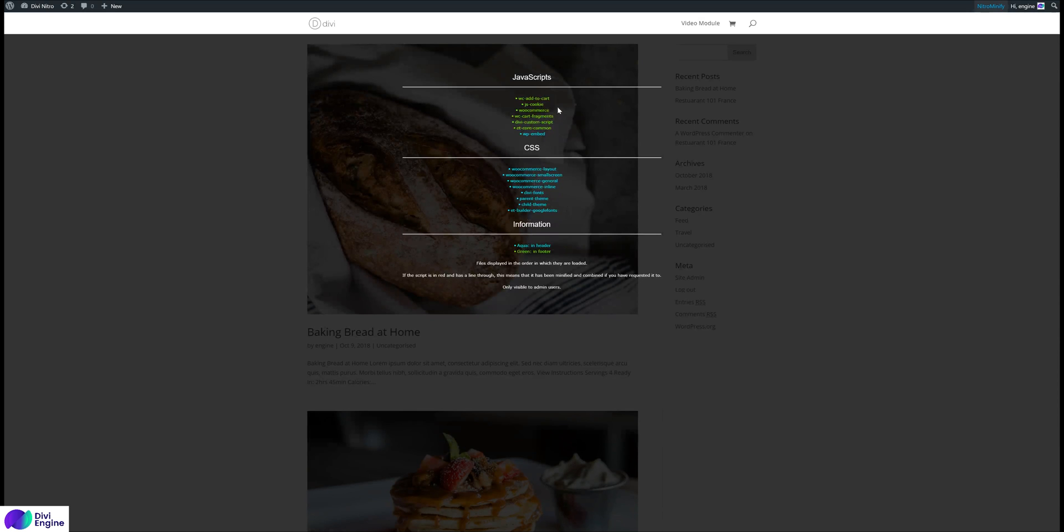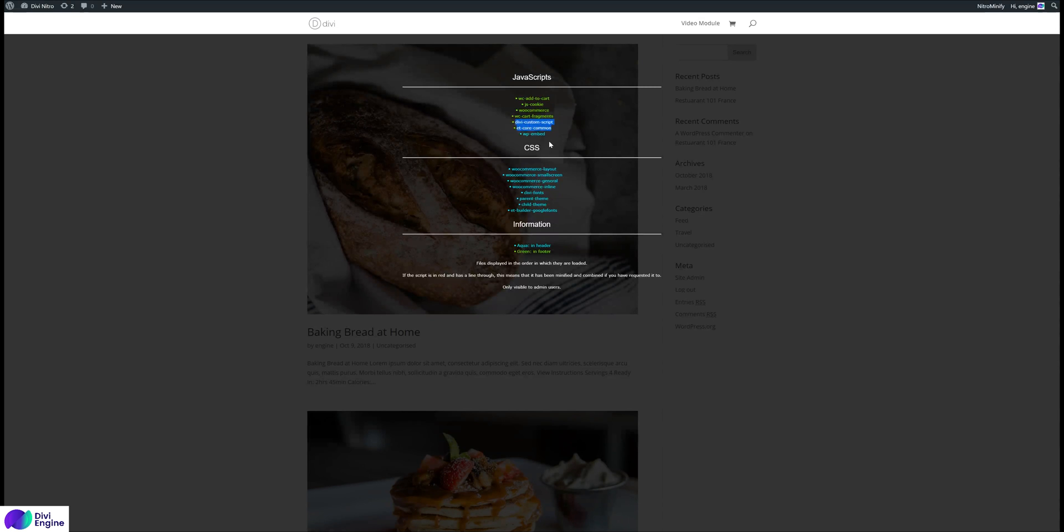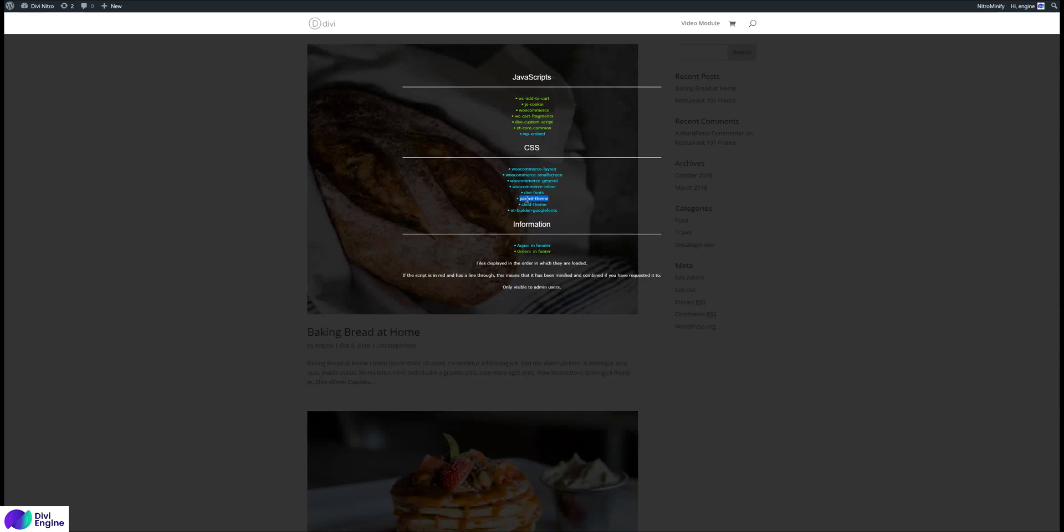This is just a dummy website so I haven't got that much, just installed WooCommerce to add some other scripts. Pretty much you can see them: you've got Add to Cart, Cookie, WooCommerce, WooCommerce Fragments, Cart Fragments, Divi Custom Scripts, and ET Core Common - those are Divi scripts. Then the WooCommerce CSS, Divi fonts, parent theme, and my child theme, then the Google fonts.